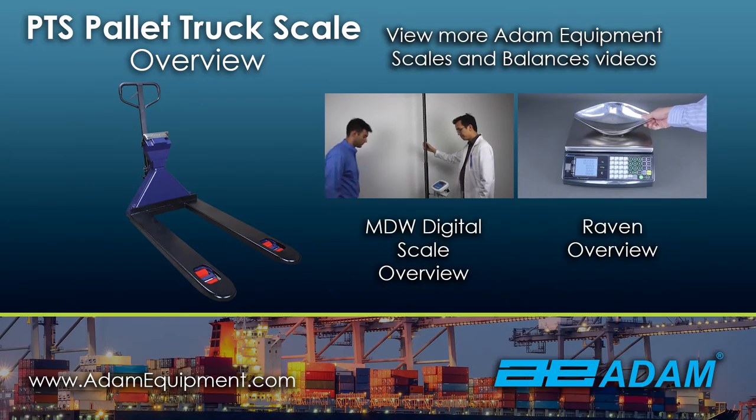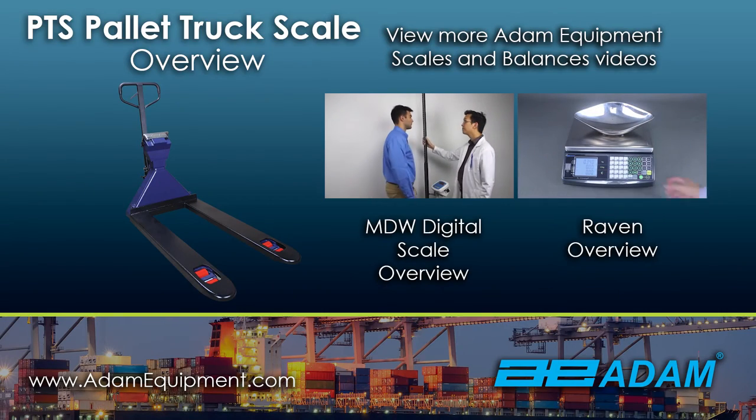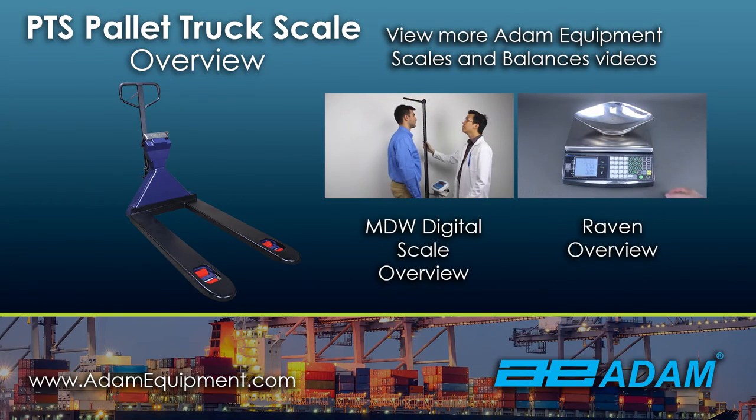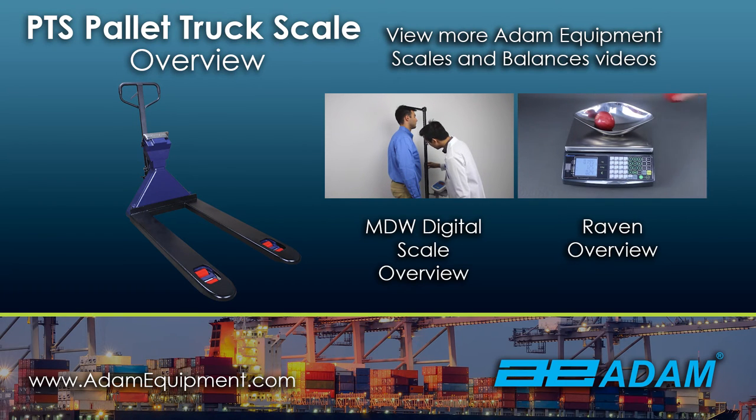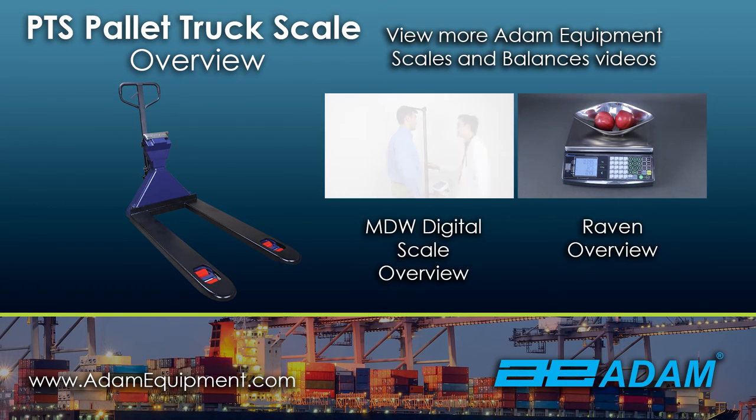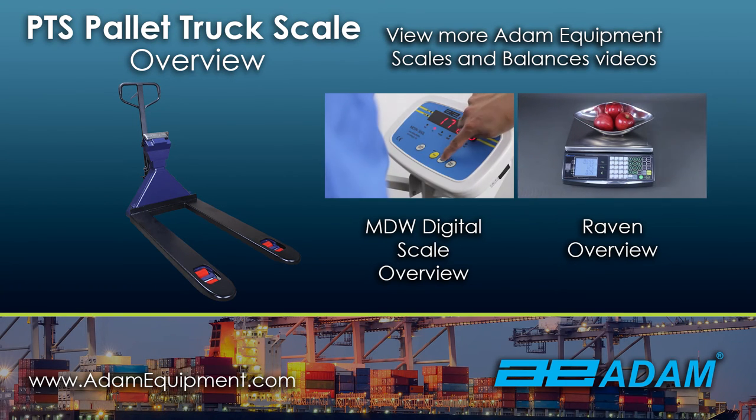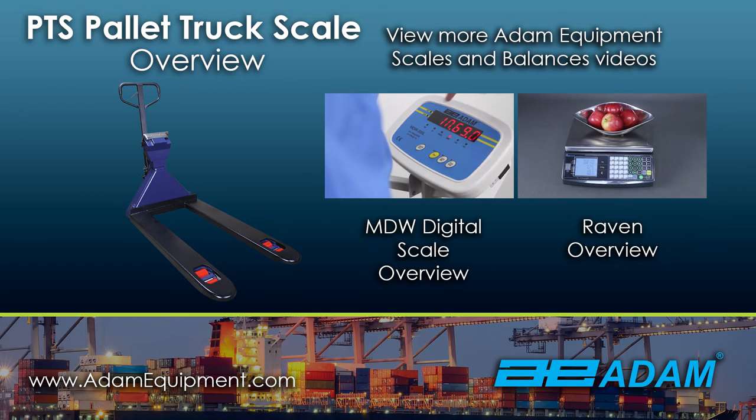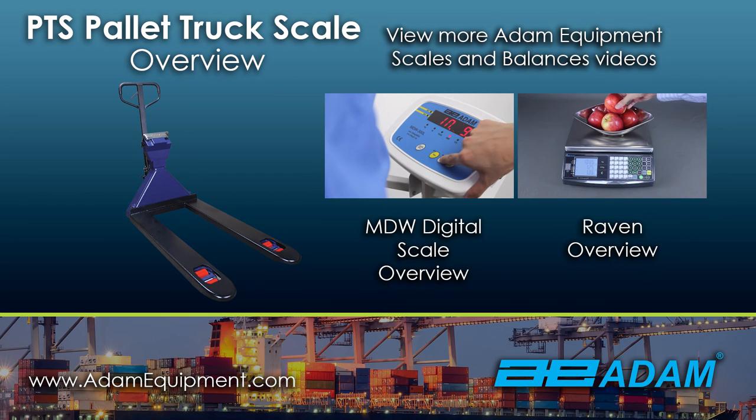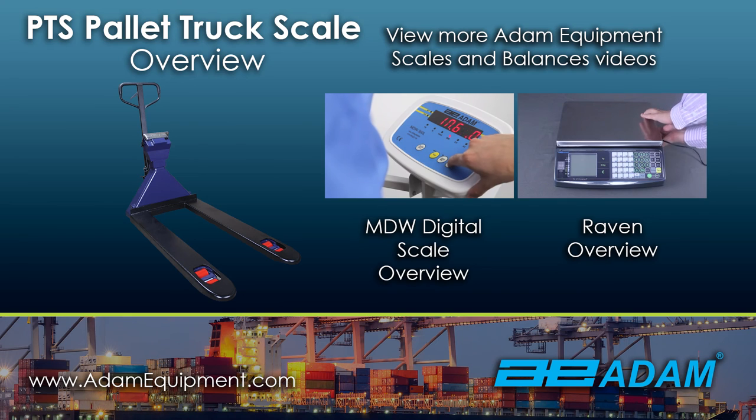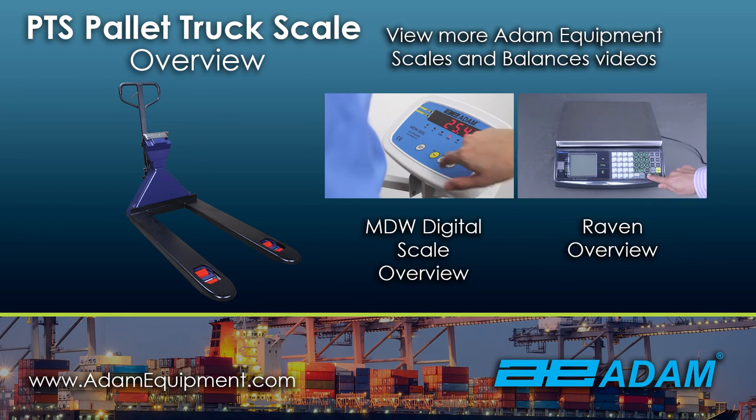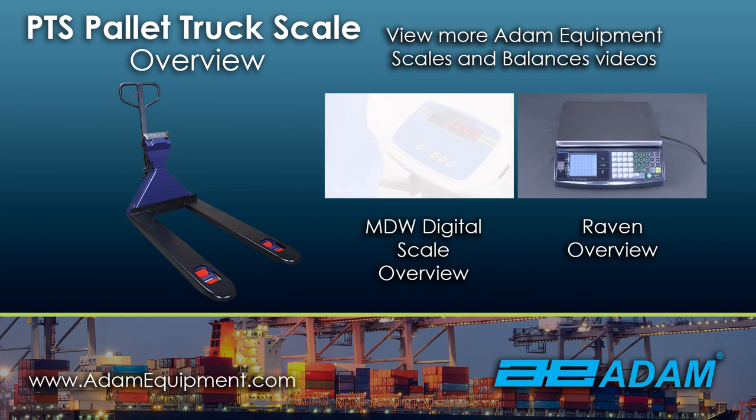For more information on the PTS pallet truck scale, contact your local Adam Equipment dealer or visit AdamEquipment.com. To see more product videos, visit our YouTube channel at YouTube.com/AdamEquipment.